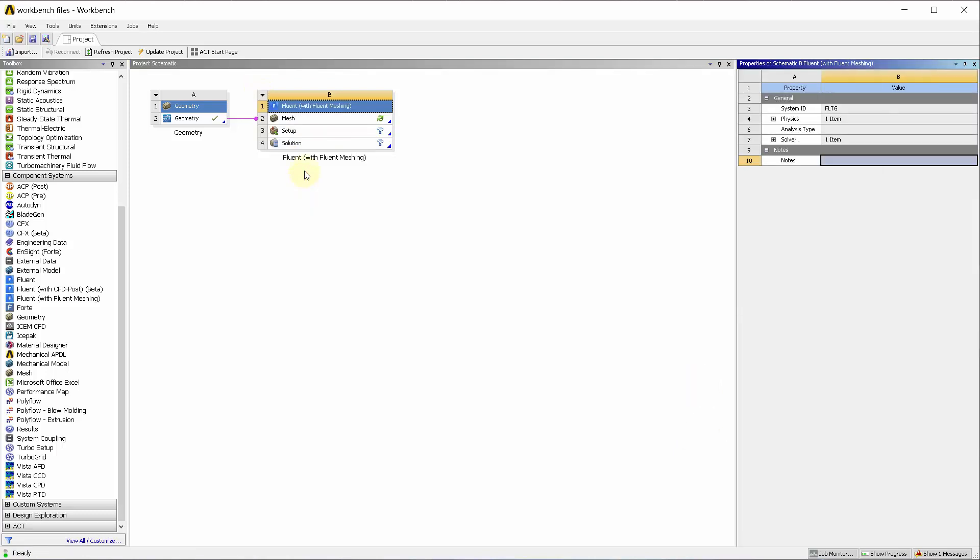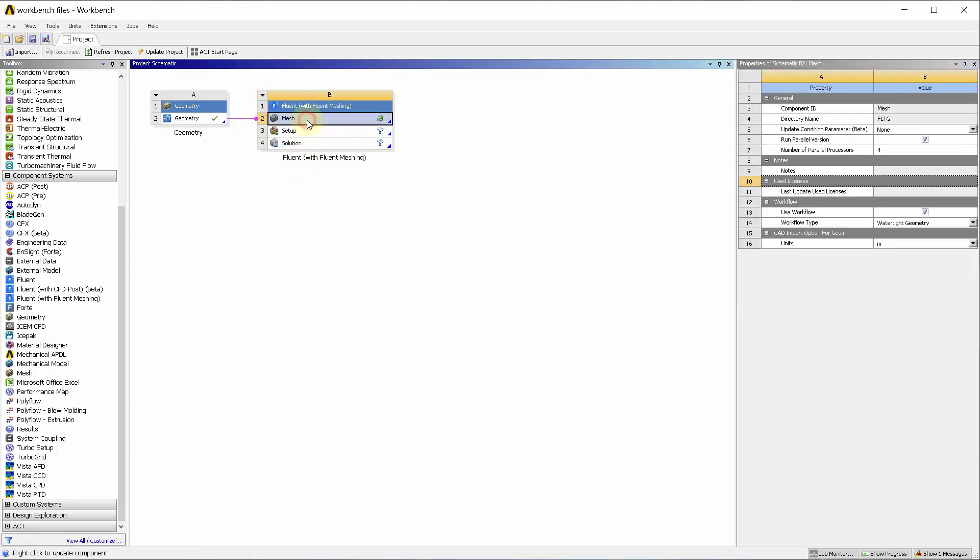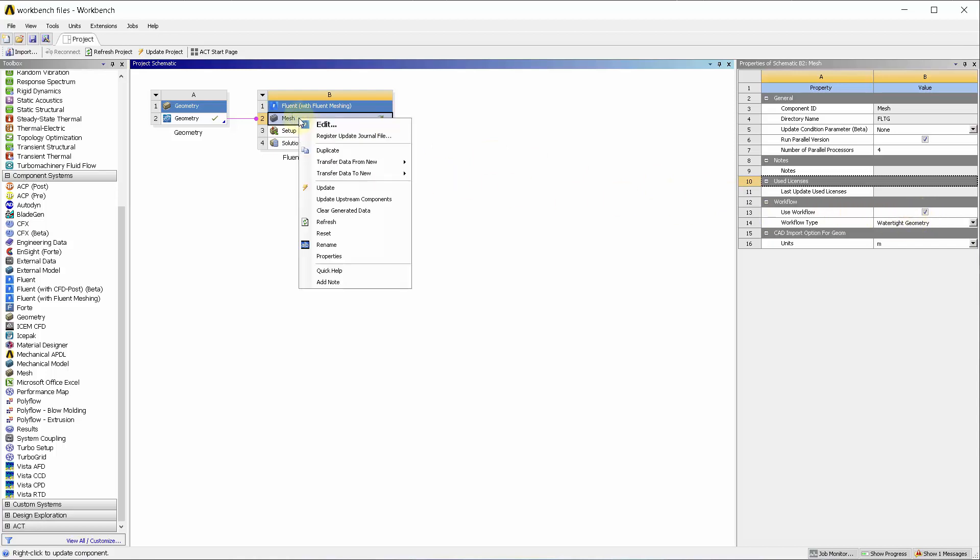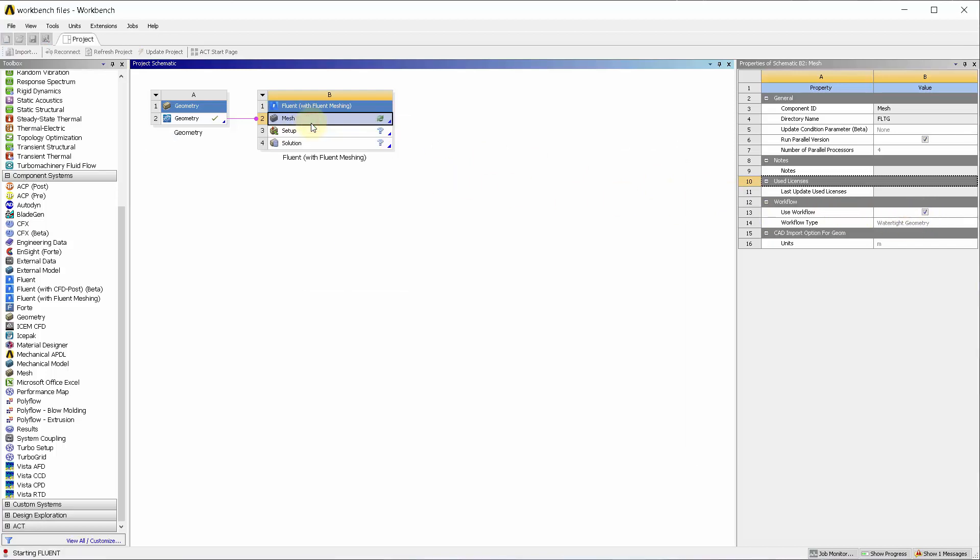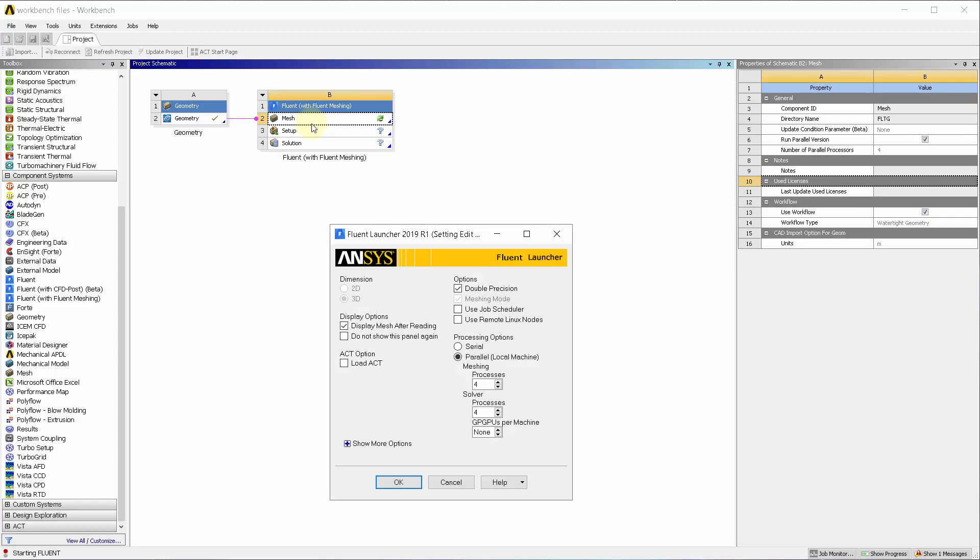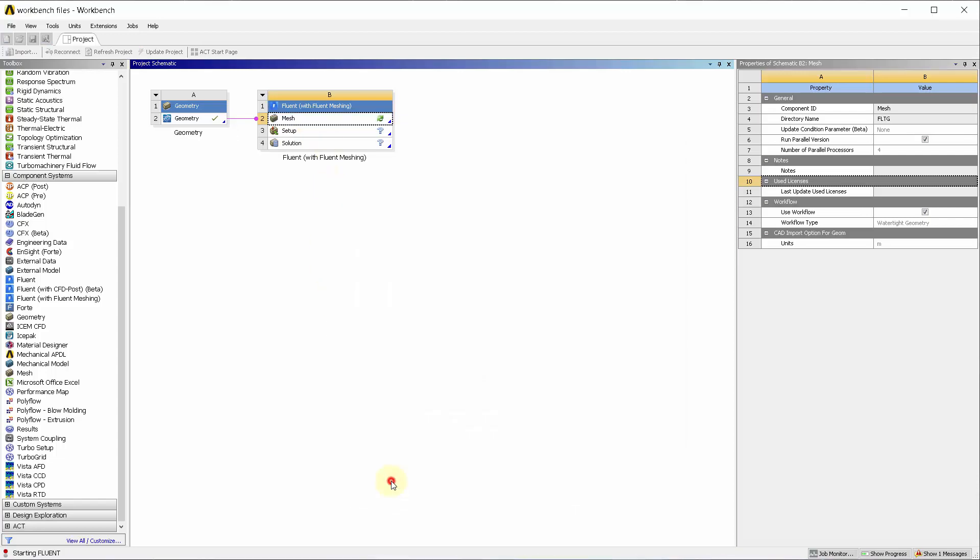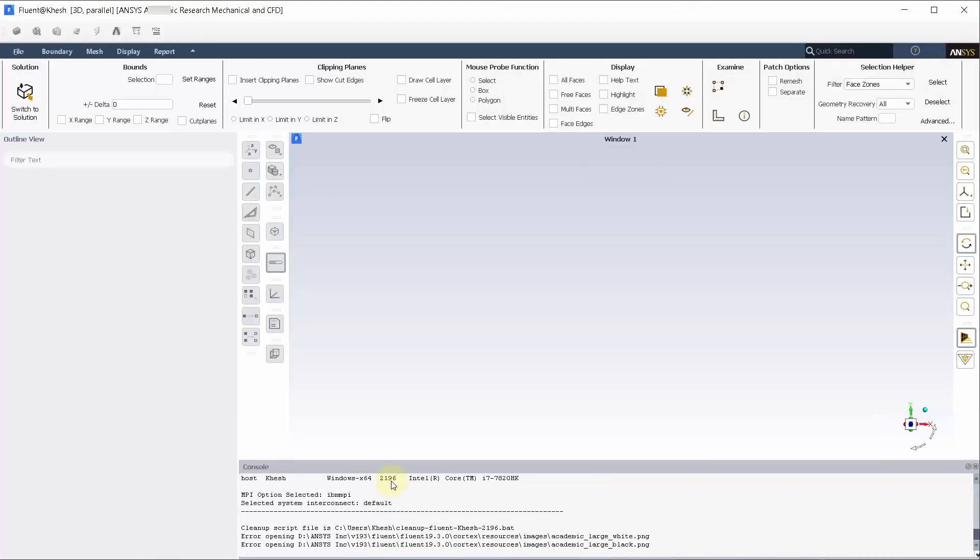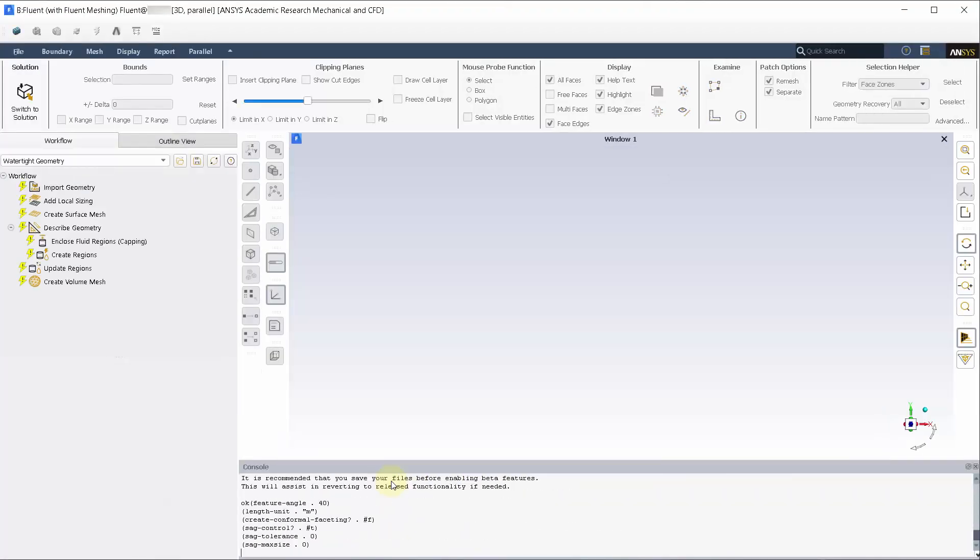Go to properties and make sure workflow type is set as watertight geometry. Open the mesh. Polyhex core mesh is available in parallel, so make sure to highlight it. Import the linked geometry.